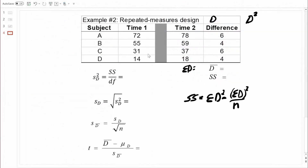Here is our data, and we know that we need to do a related samples t-test. Here's the formula for that. It looks like we're going to need to compute the mean difference score, and we're also going to have to compute the standard error. In order to compute the standard error, we need to know the standard deviation of the difference scores. In order to know the standard deviation, we need to know the variance of the difference scores. And in order to know the variance, we need to know the sum of squares for the difference scores — so that's where we're going to start. I've got the formula listed right here for sum of squares. According to that formula, we need to know the sum of the difference scores and the sum of the squared difference scores.